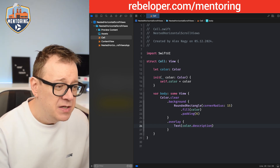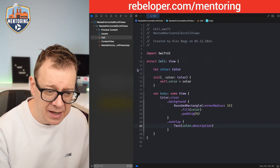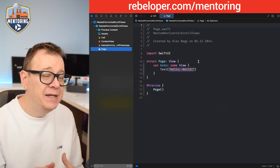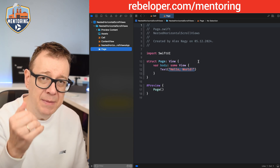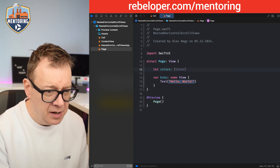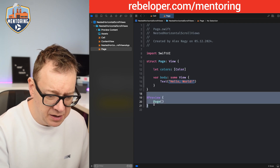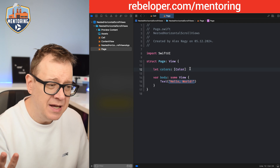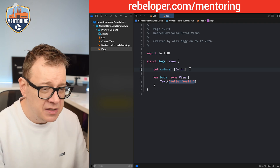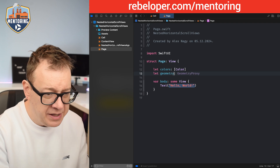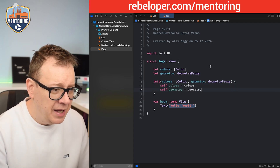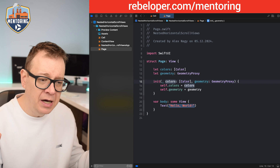Next, let's create our Page. I'll create a new SwiftUI view and call it Page. Inside the page I'm going to need an array of colors that can be populated into the cells. I'll also remove the preview so it doesn't complain. We'll also need a GeometryProxy so we can size the actual cells. I'll add a custom initializer with an underscore for the colors property.